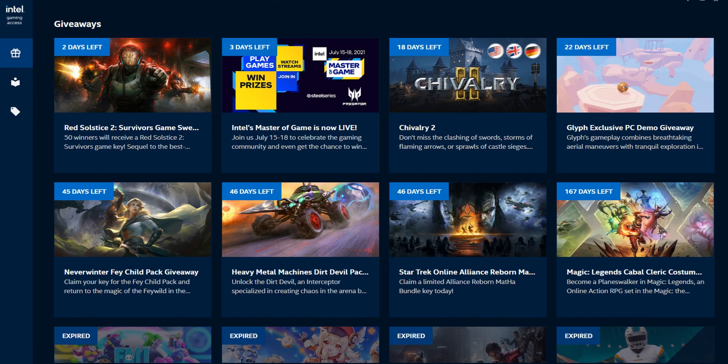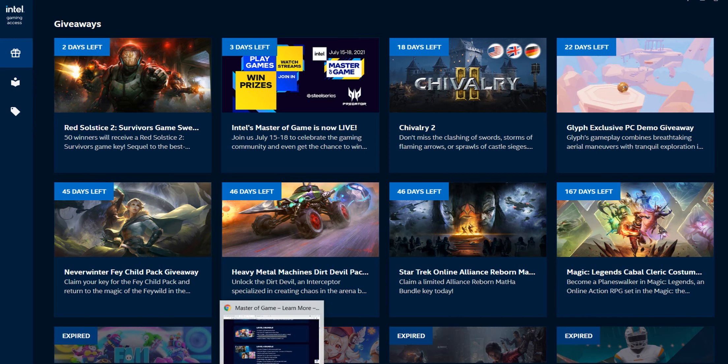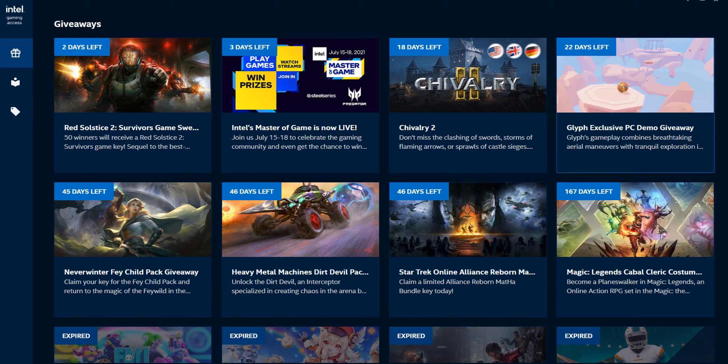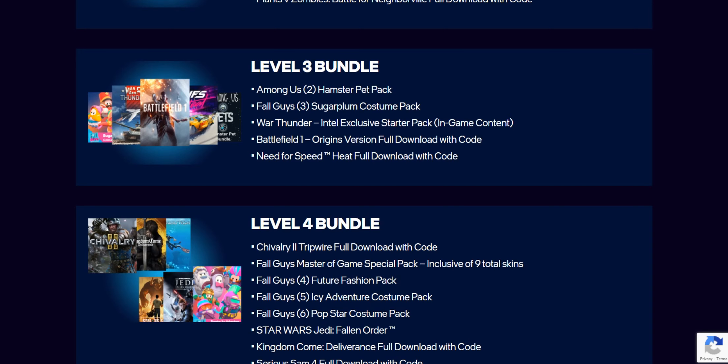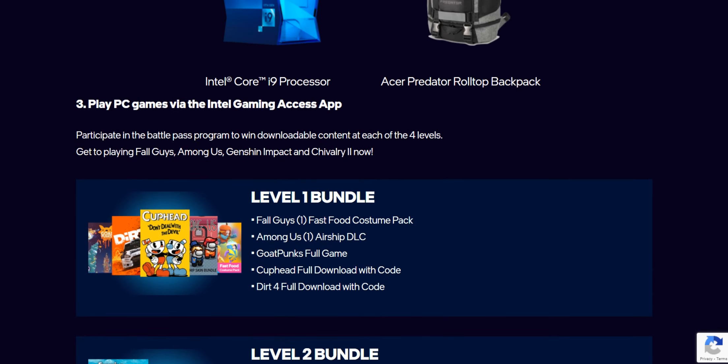For Indians currently it is not applicable, but for that you have to use a VPN. When you use a VPN, the advantage you get is something called 'Master of Game' which will help you to log into Intel Gaming Access. Once you log in, you can easily use all the features provided.